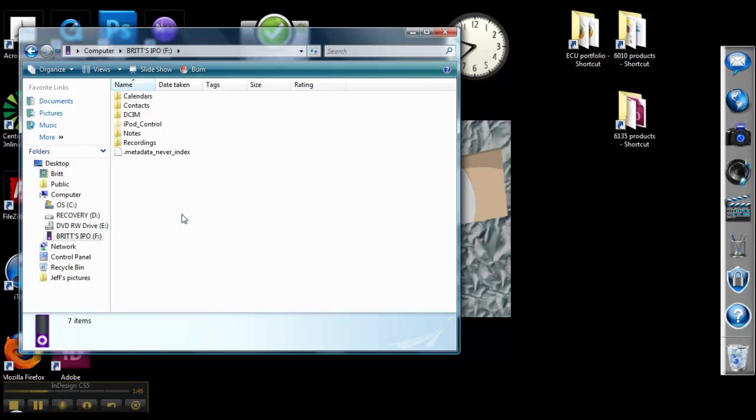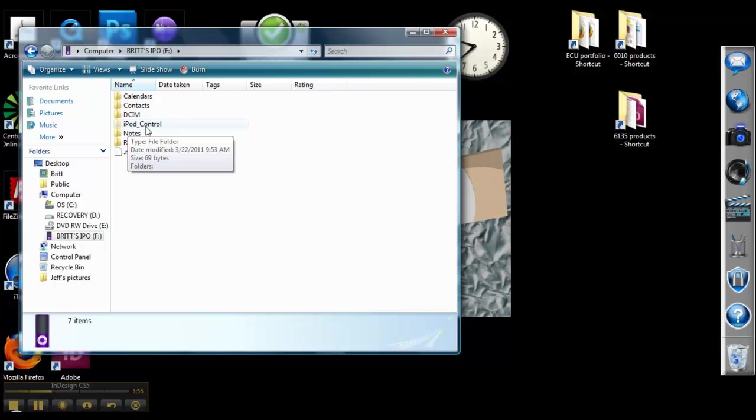Now you'll see a series of folders come up. And you can see here a shaded folder. This is a hidden folder called iPod Control. This is probably not showing up on your screen.